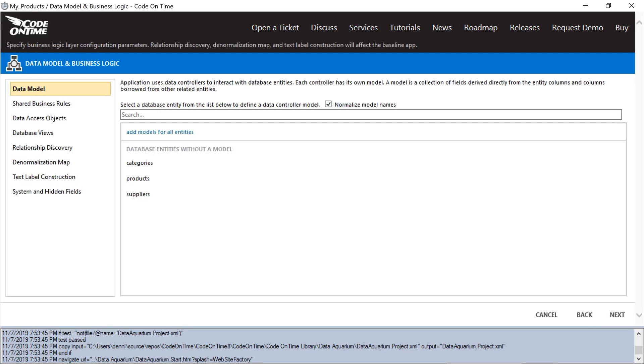The next step involves us defining our models. These models represent how a database schema is seen by the app builder and is used to compose a set of controllers, views, fields, pages, and other elements.